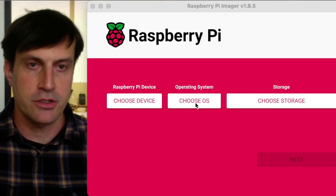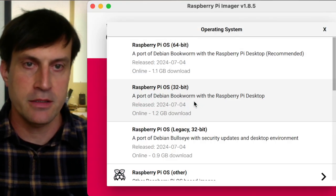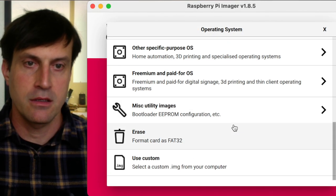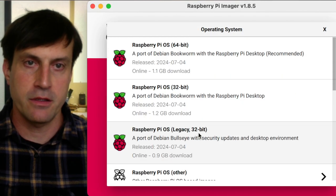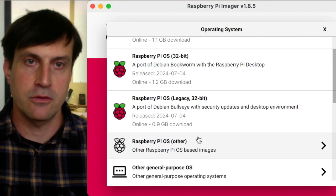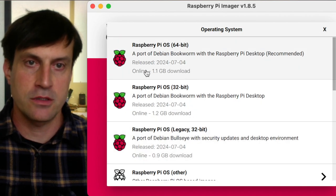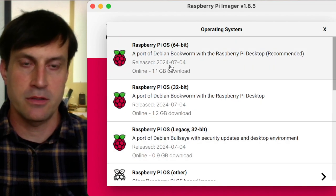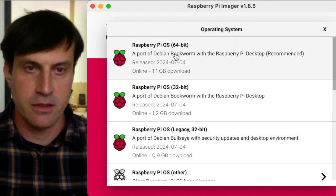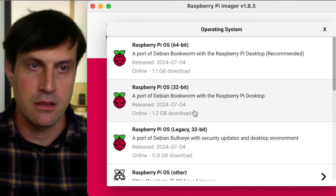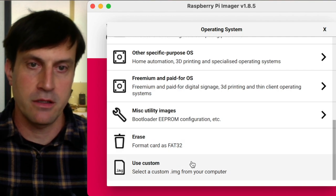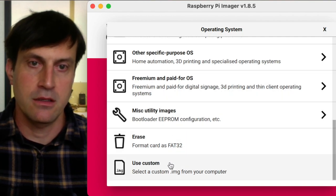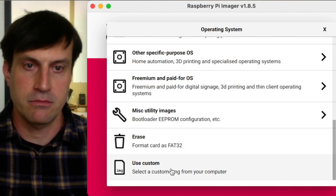So first, I'm going to choose my OS and go to the bottom of the list. Normally, you would select the top or the second option, but I'm going to select Use Custom.